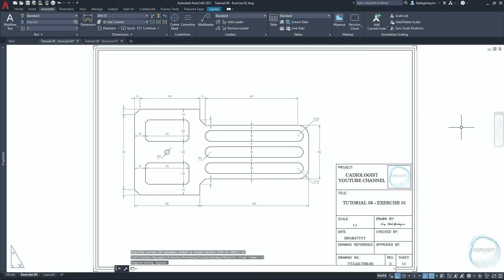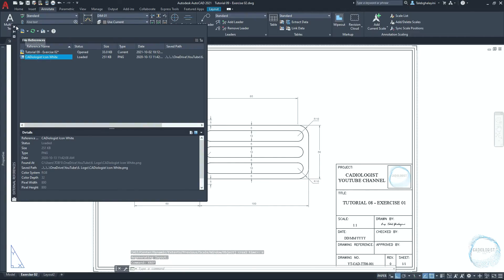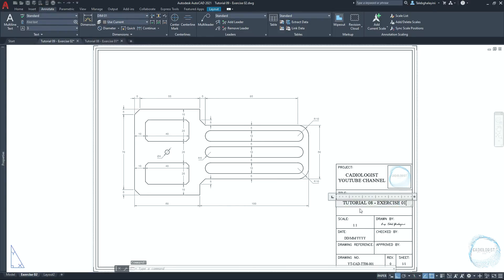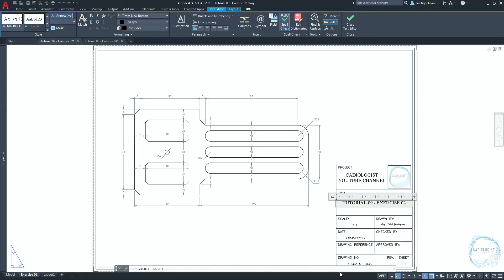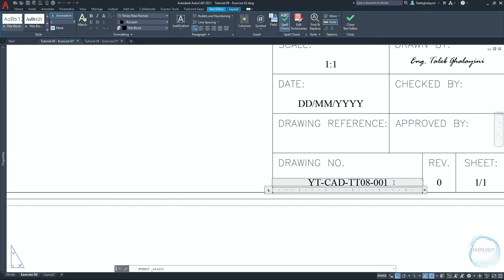If the title block includes a logo, and for some reason the logo disappears when you copy the title block from one drawing to another, we can help AutoCAD to locate the logo and resolve this issue by using the XREF command. Change the drawing title to tutorial09-exercise02. Change the scale if you have to, and the date. Then change the drawing number to YT dash CAD dash TT09 dash EX dash 002.